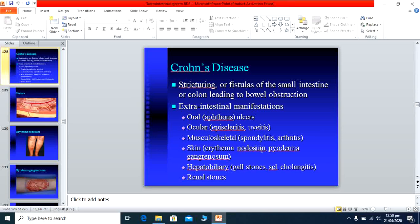Skin manifestations include erythema nodosum and pyoderma gangrenosum. Hepatobiliary manifestations include gallstone formation and sclerosing cholangitis, where bile ducts become inflamed and diseased. Renal stone formation is also an important extra-intestinal complication of Crohn's disease. Stricture and fistula formation are common in Crohn's disease and are very rarely, if ever, seen in ulcerative colitis.